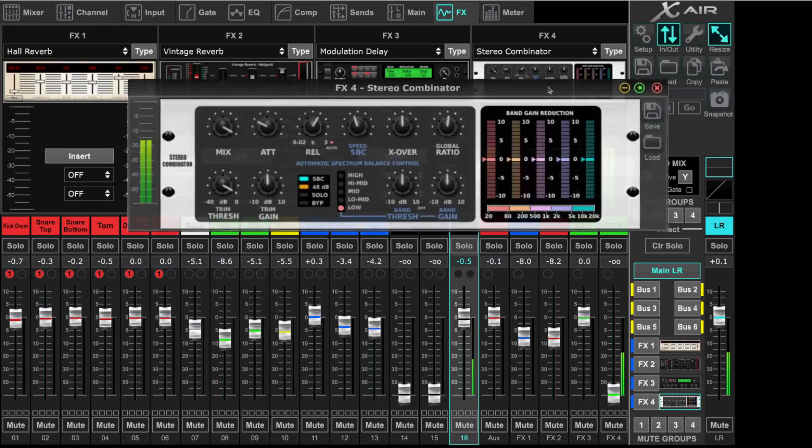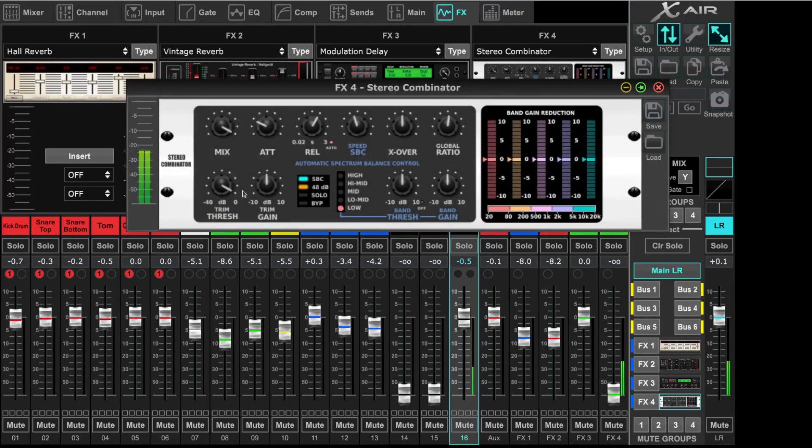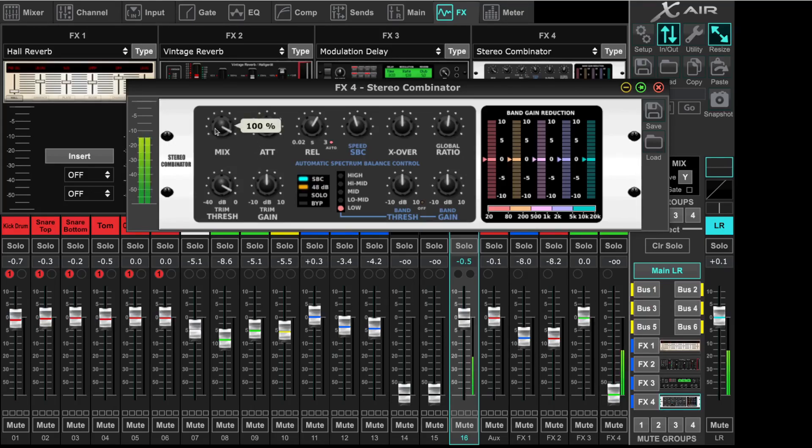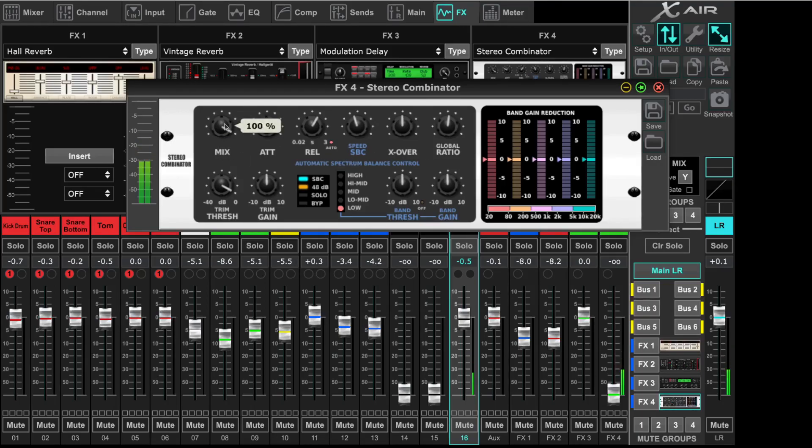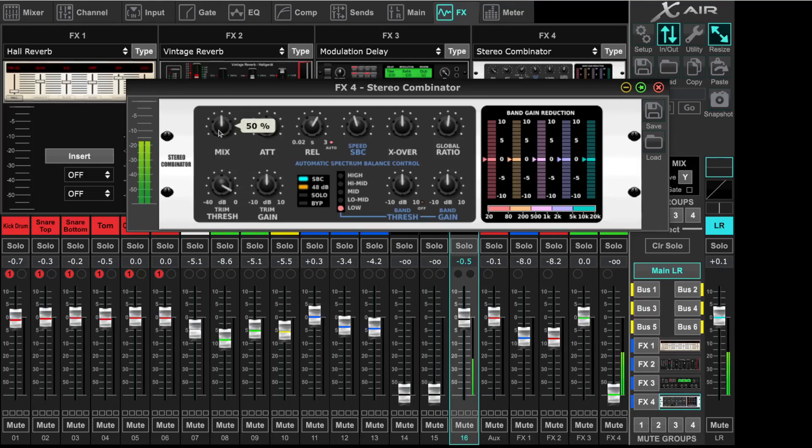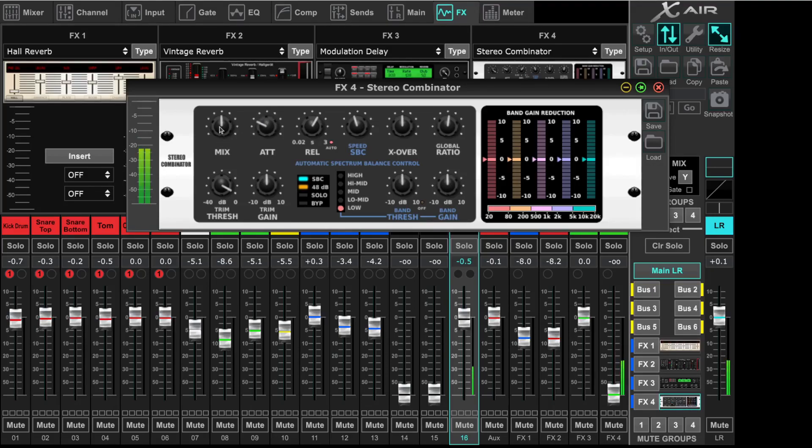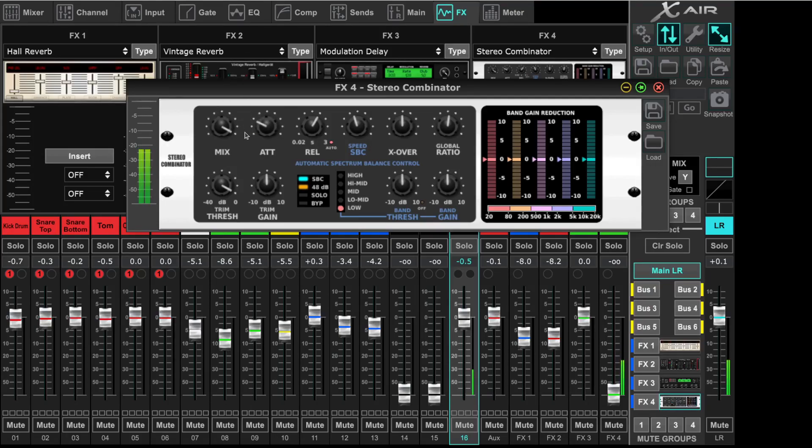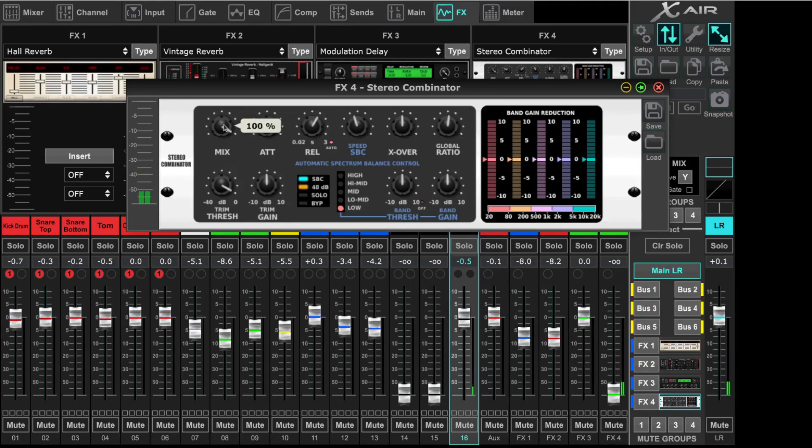Then we go to the effect and I will explain the settings. We have a mix setting. Mix is 100%, that means you will hear the total process signal. If you lower the mix, for example 50%, you will have 50% unprocessed signal and 50% processed signal. I think it makes sense to have it on 100%, but if you like parallel compression, then you can reduce the mix value.